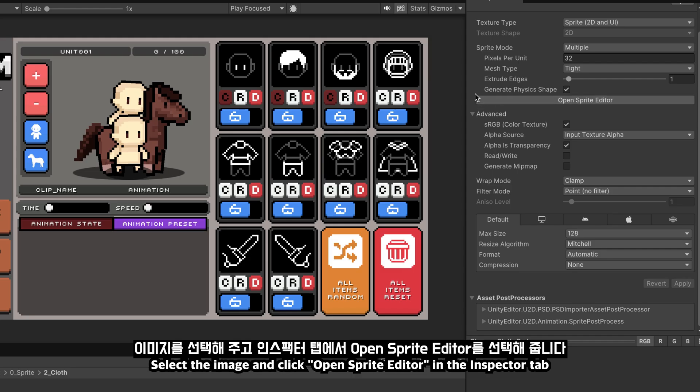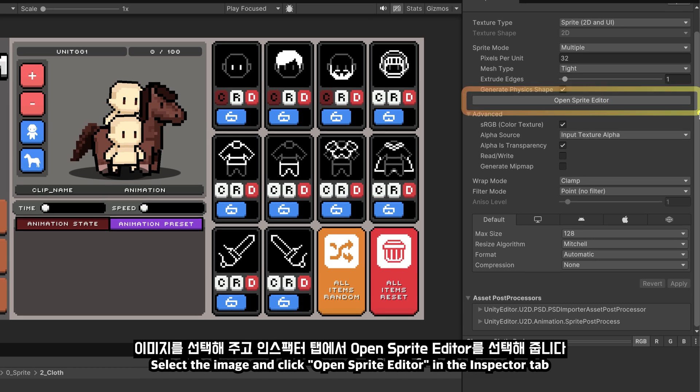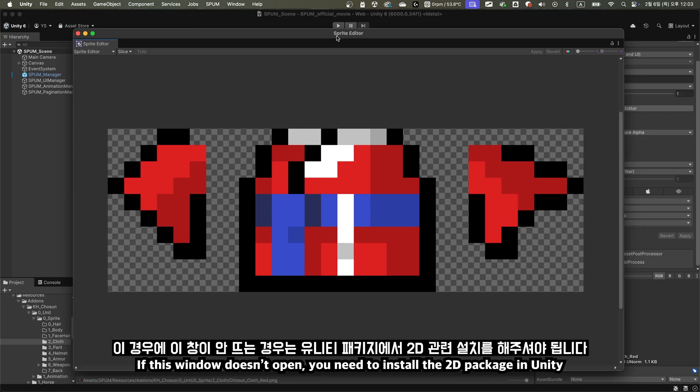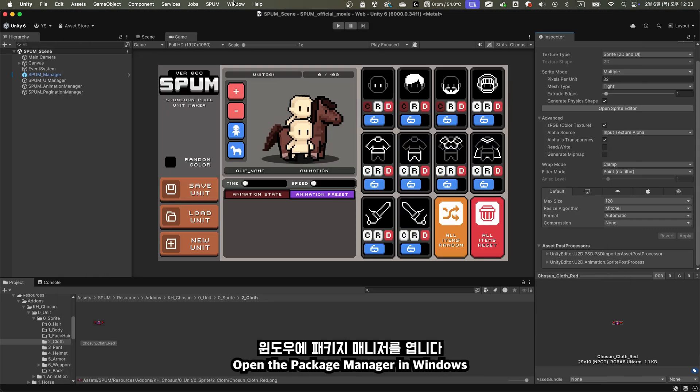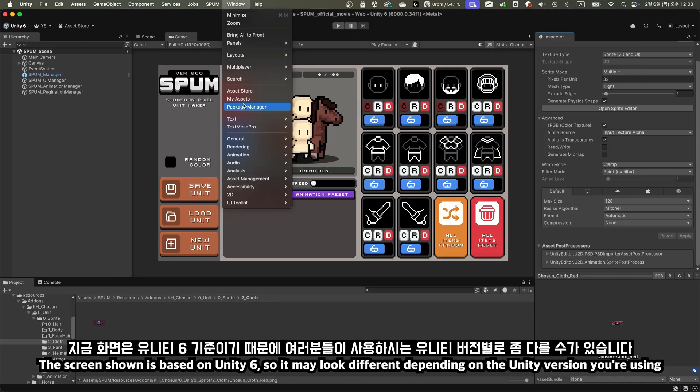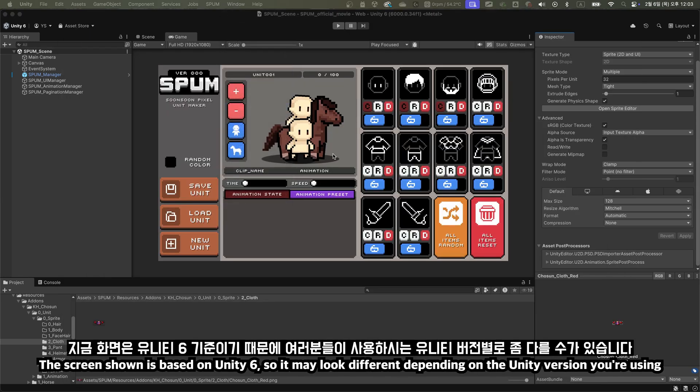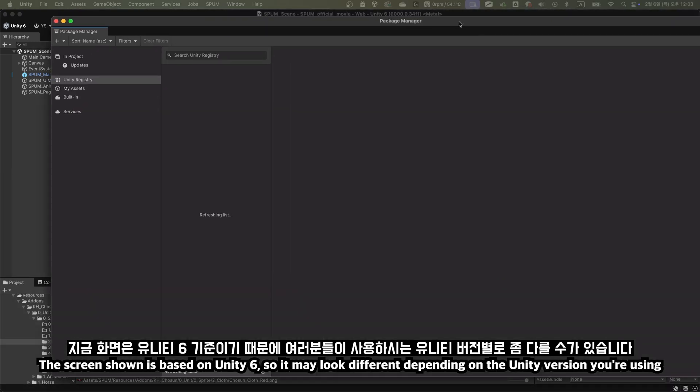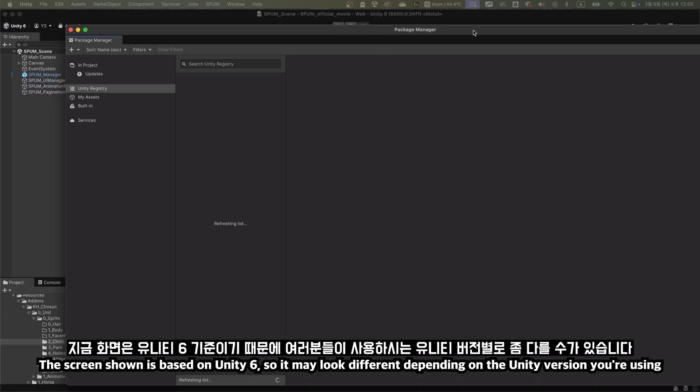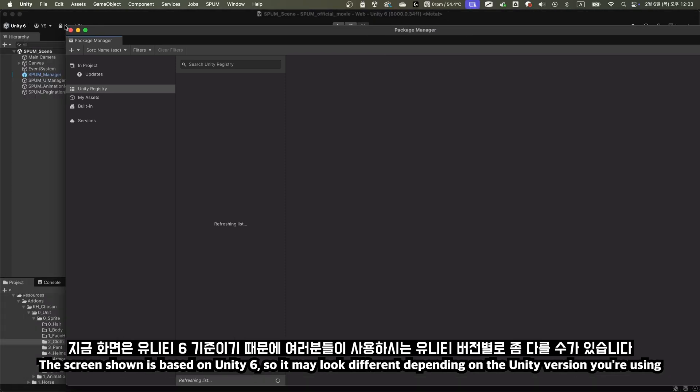Select the image and click Open Sprite Editor in the Inspector tab. If this window doesn't open, you need to install the 2D package in Unity. Open the Package Manager in Windows. The screen shown is based on Unity 6, so it may look different depending on the Unity version you're using.